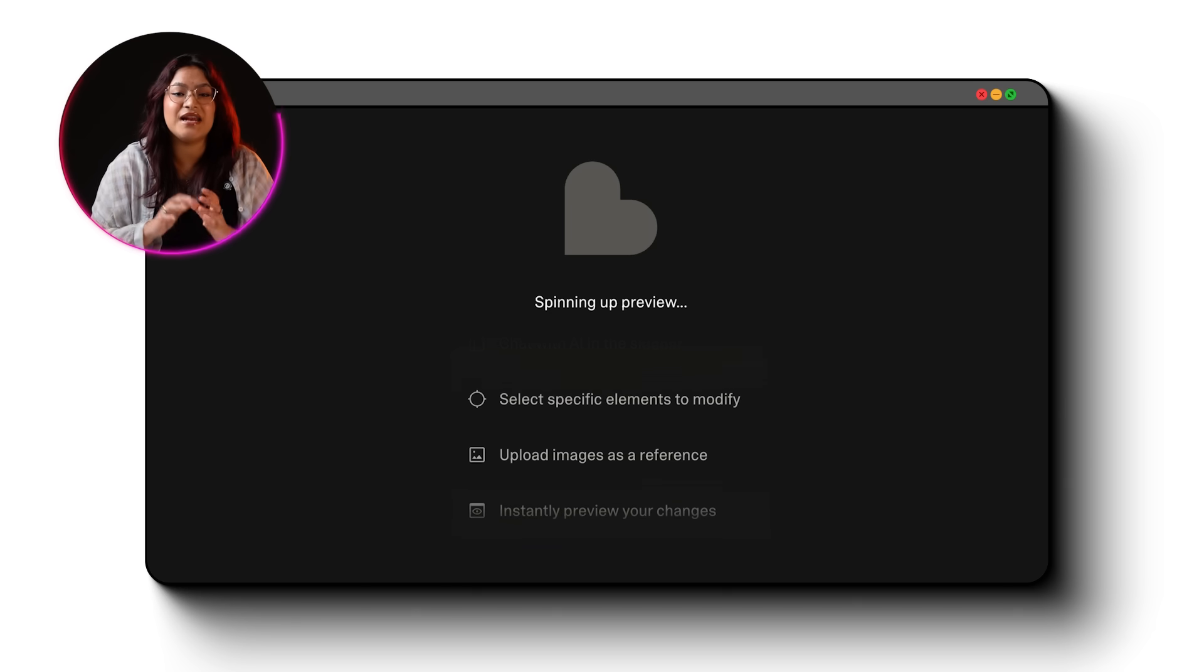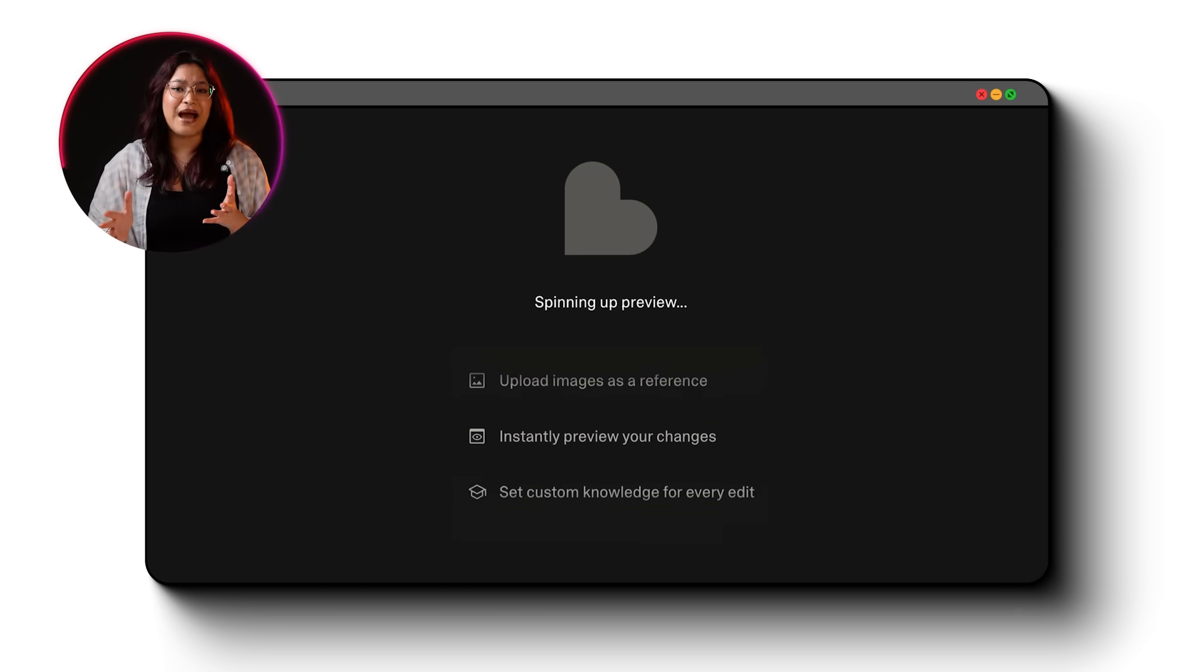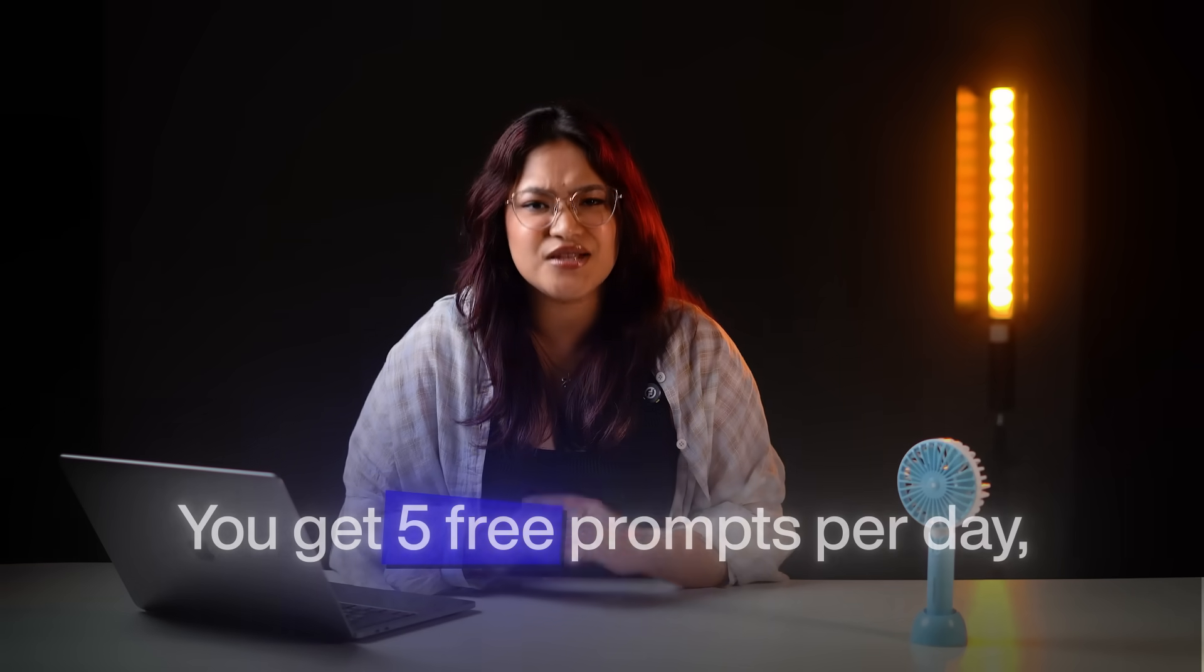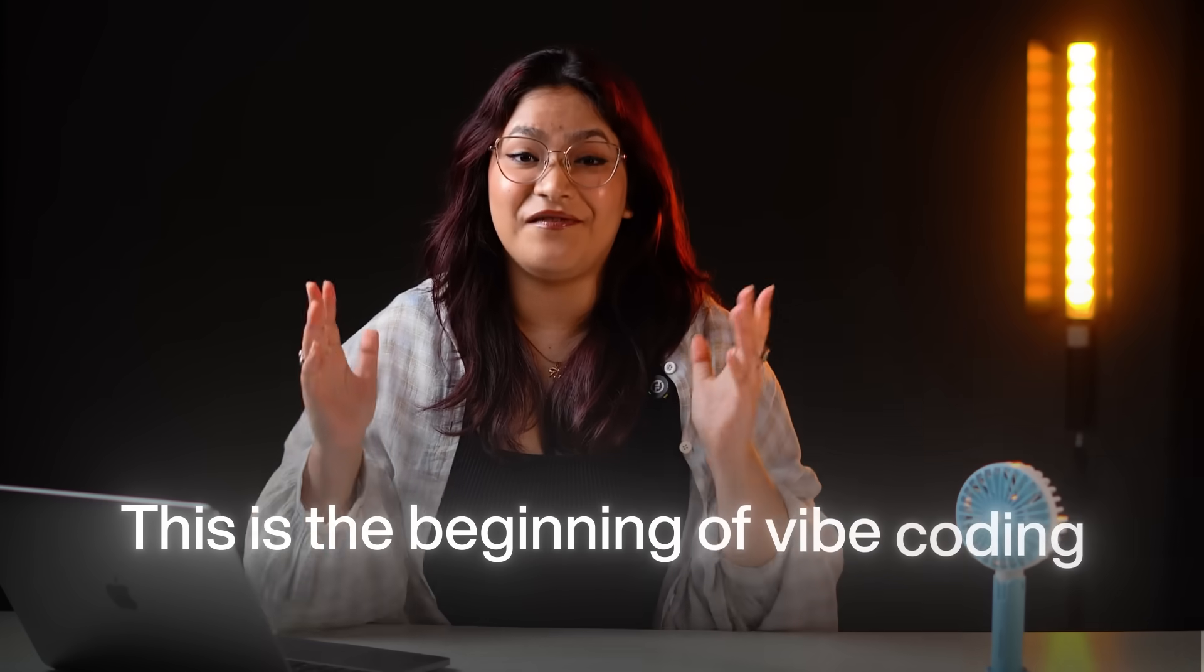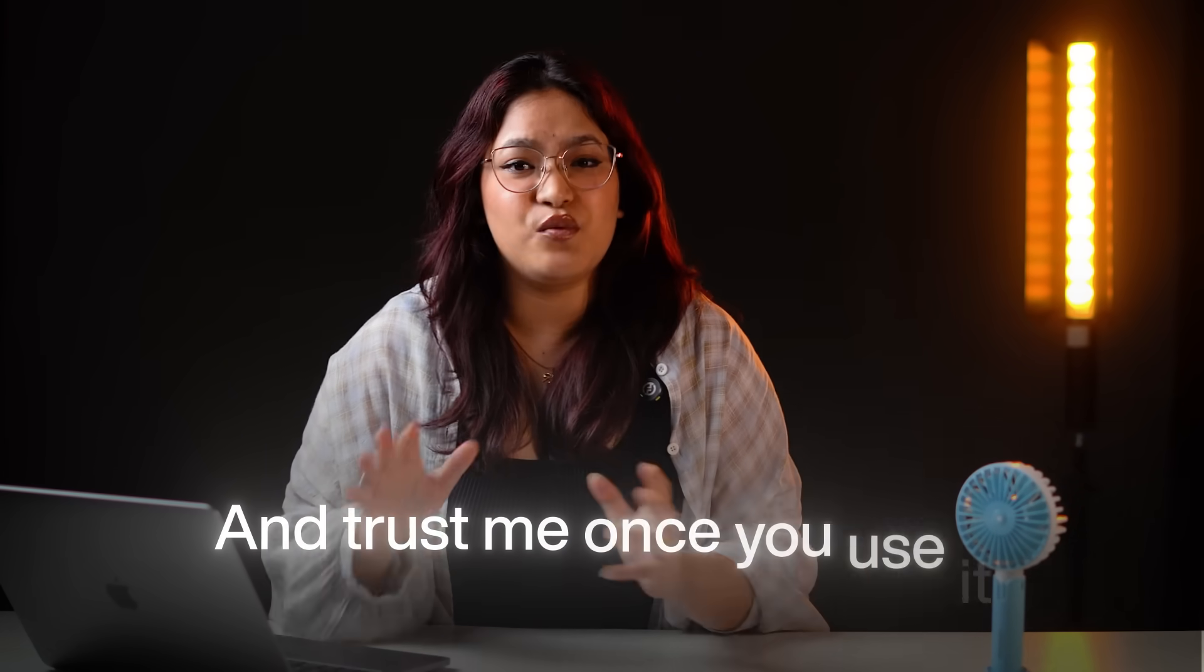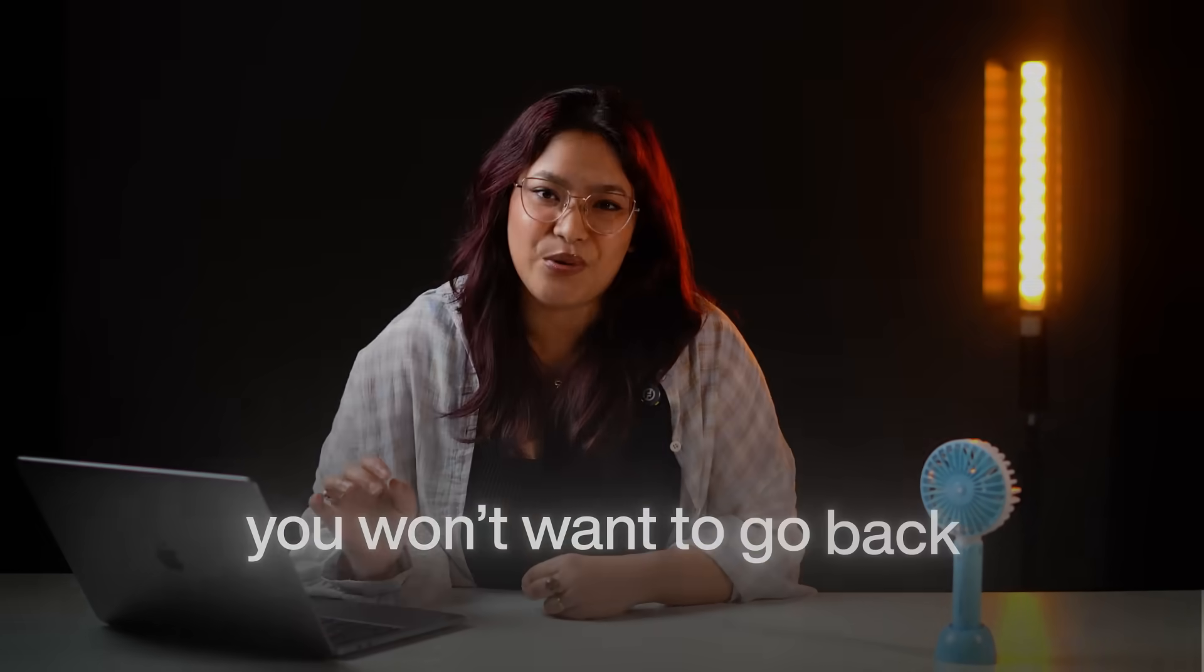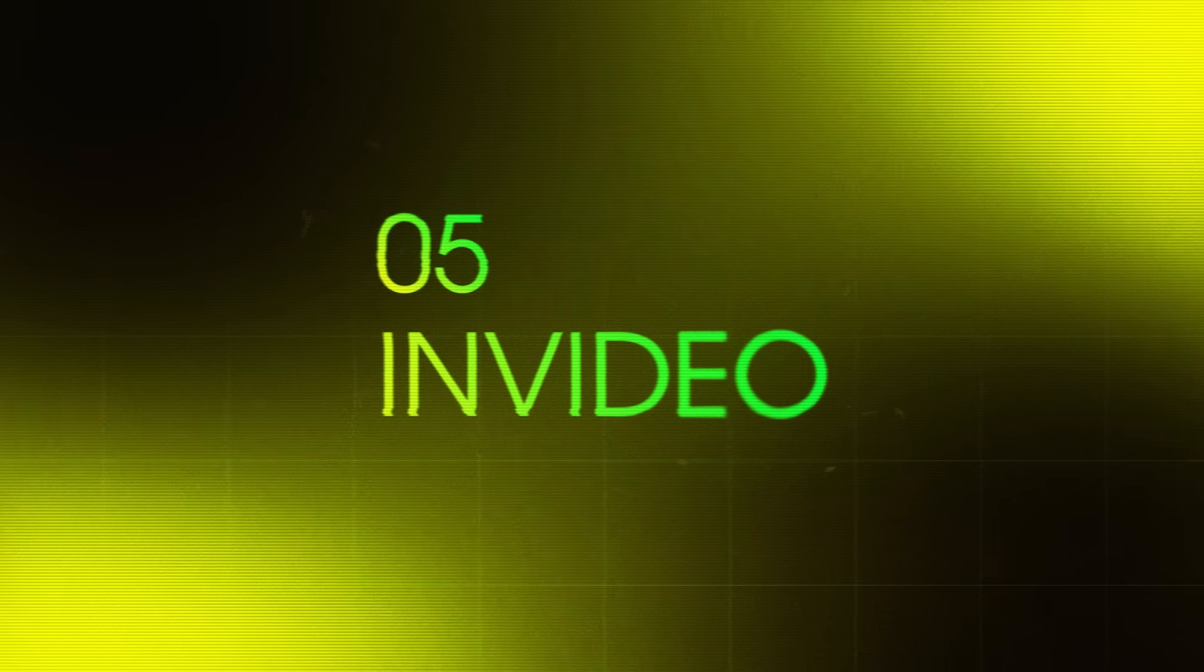Now wait for some time and Lovable will generate the full web app for you without ever having to write a single piece of code. And if something is not working quite right, just let it know. You get five free prompts per day. So plan your edit. Lovable turns non-technical people into full stack developers overnight with nothing but your words. This is the beginning of vibe coding. And trust me, once you use it, you won't want to go back. This next tool honestly blew my mind.